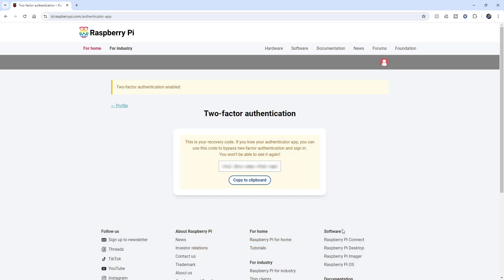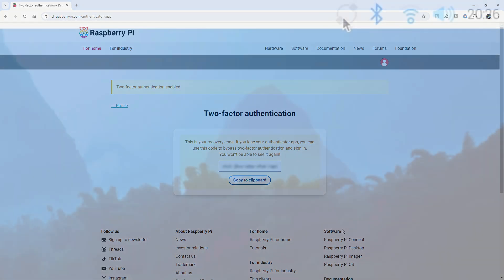You'll also be provided with a recovery code in case you lose your authenticator app. Be sure to put this code somewhere safe in case you need it in the future. Now, we're all set.